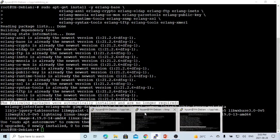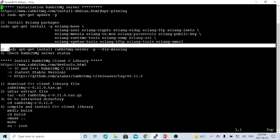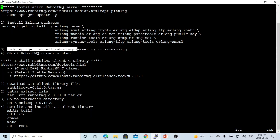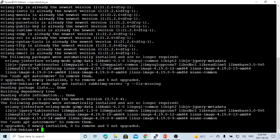The third step is to install the RabbitMQ server. The command is sudo apt-get install rabbitmq-server. The --fix-missing option allows you to fix some missing packages. So we go to our super user and run this. Now we have installed RabbitMQ server on our Linux.